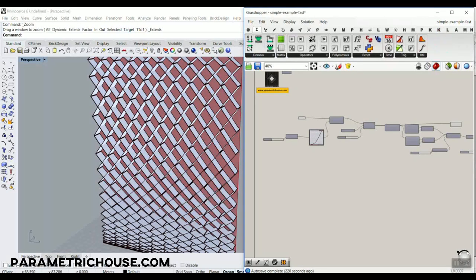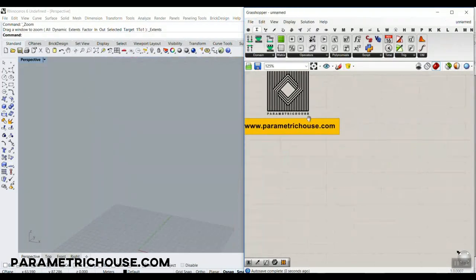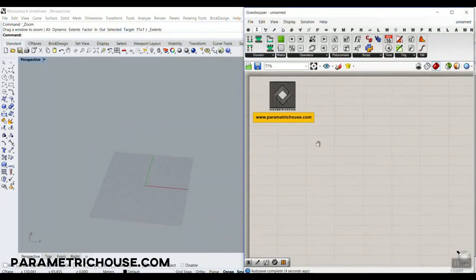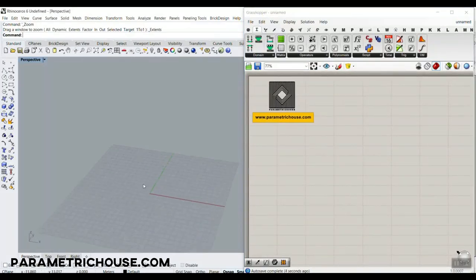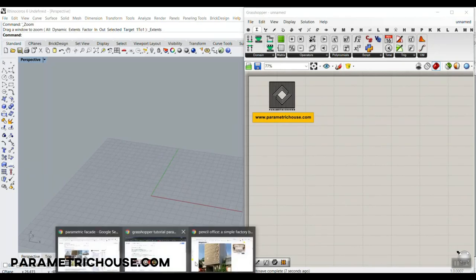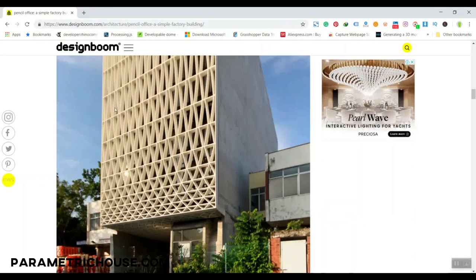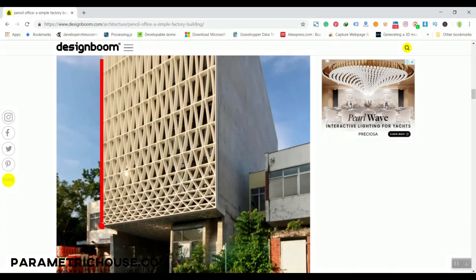Let's get started from scratch — I'm going to go for a new document. Before we start, let me explain: what I want to do is draw a line as the height of the facade, and then divide it using a graph mapper so I can control the height of these divisions.